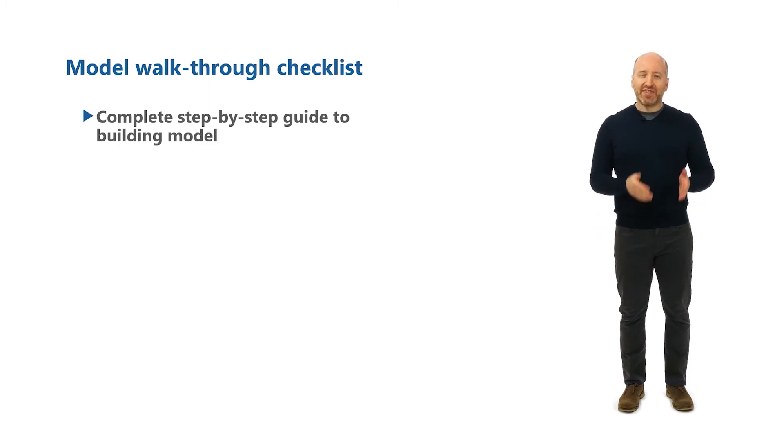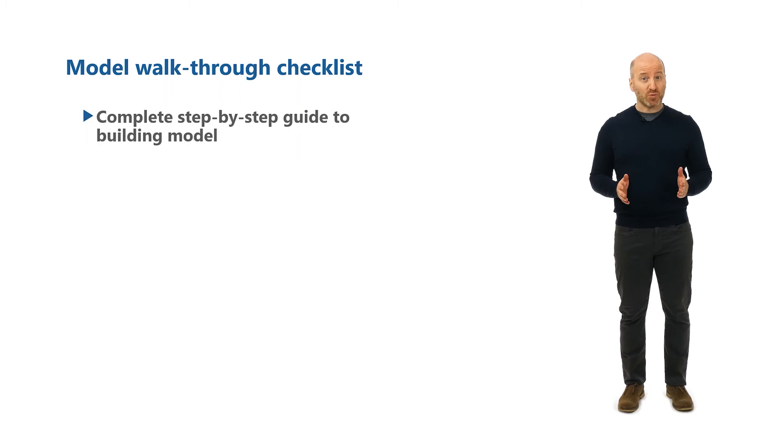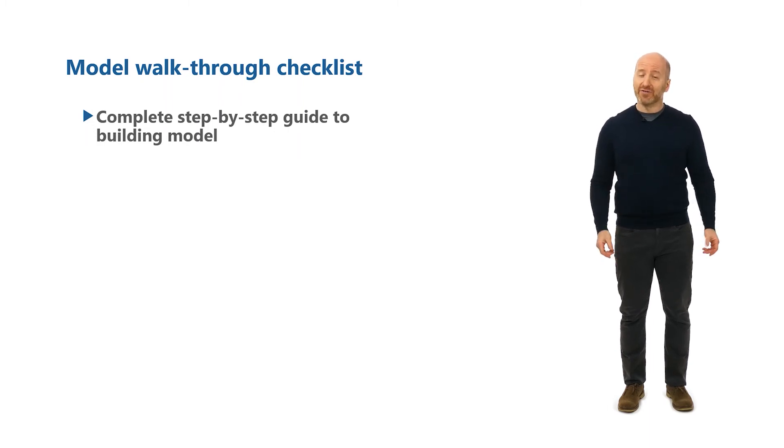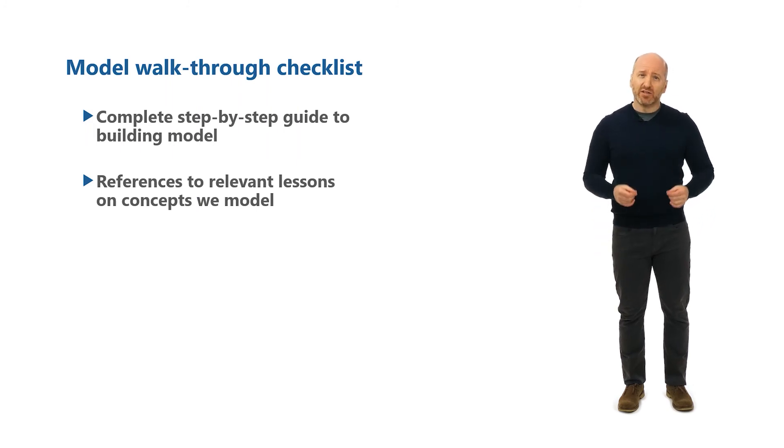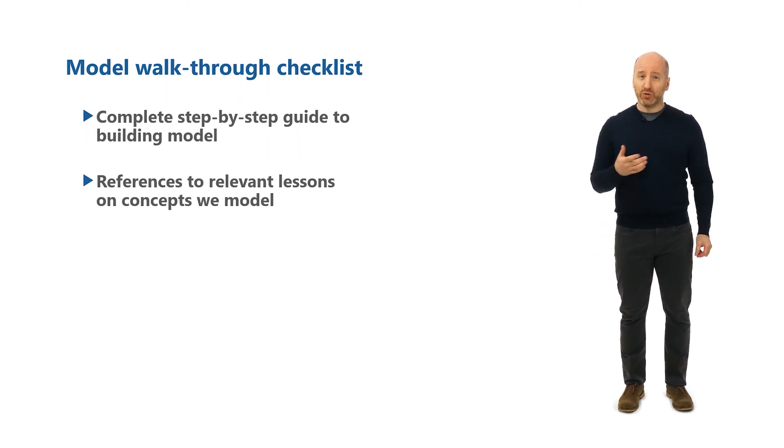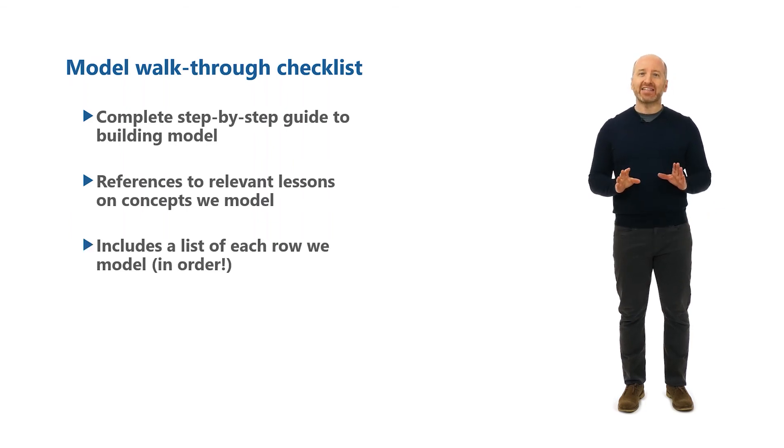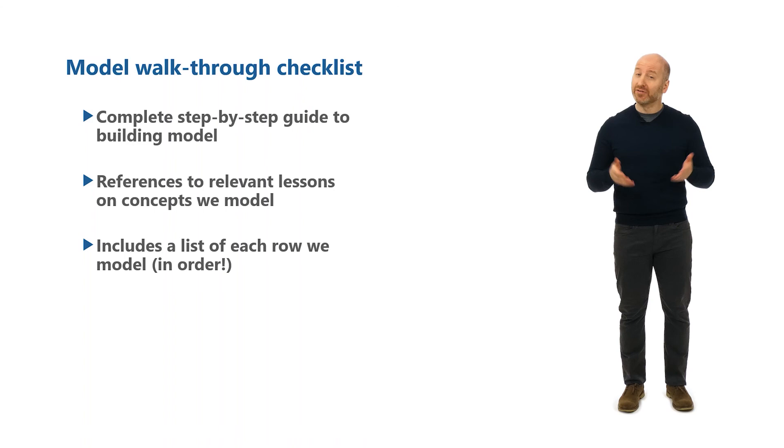It also includes the name and number of the relevant lessons relating to the concepts required for that section to make it easier for you to find the corresponding videos if you want to watch them. And it also includes each individual row that you'll need to model in order. So it's a fantastic guide if you want to rebuild the model yourself without guidance.